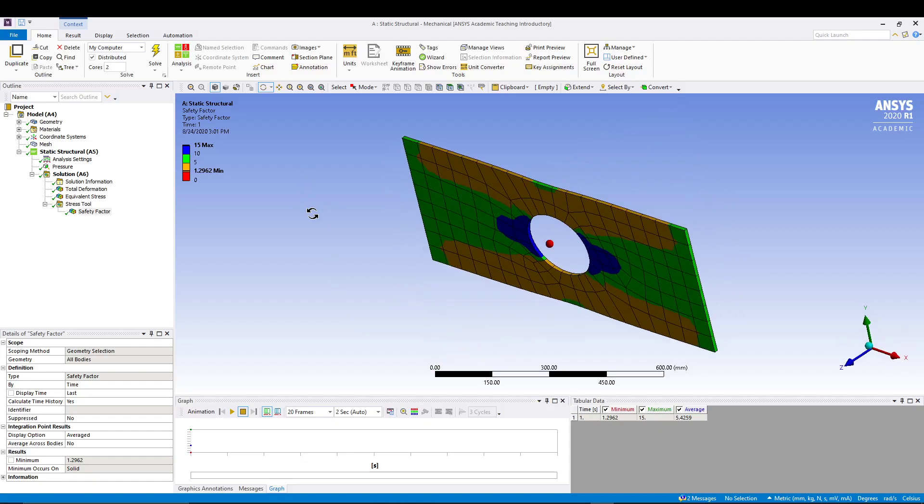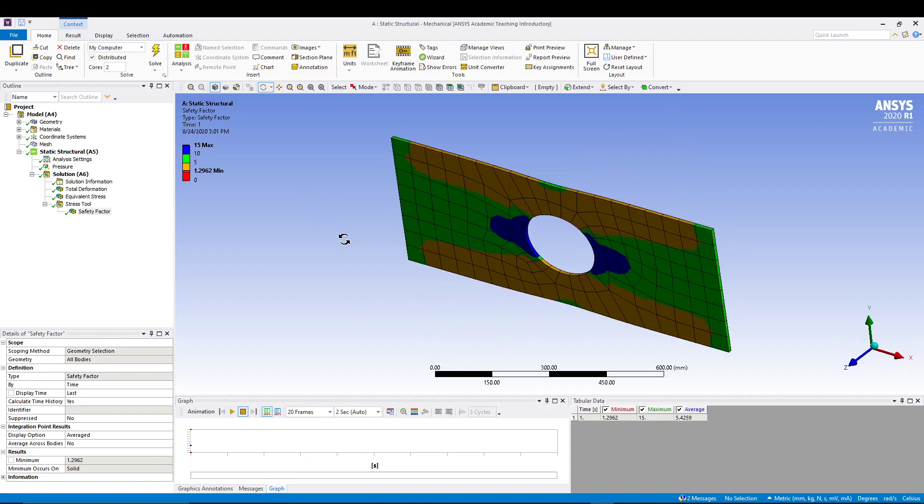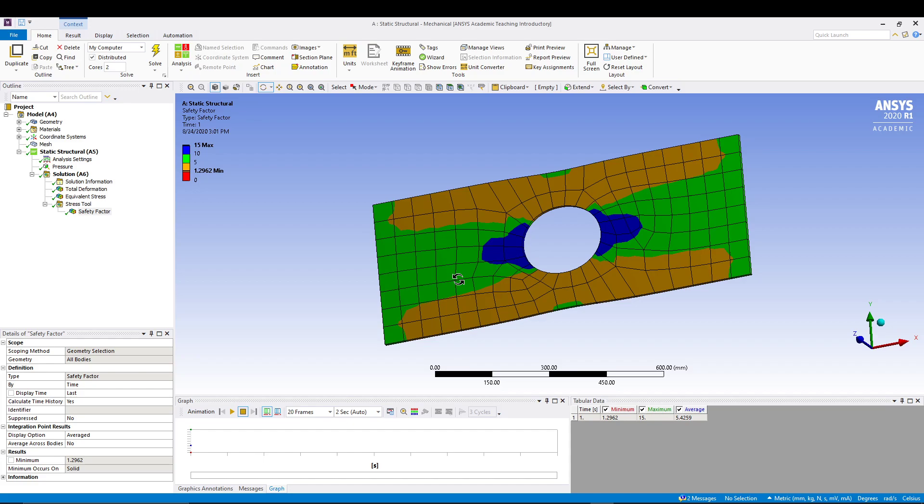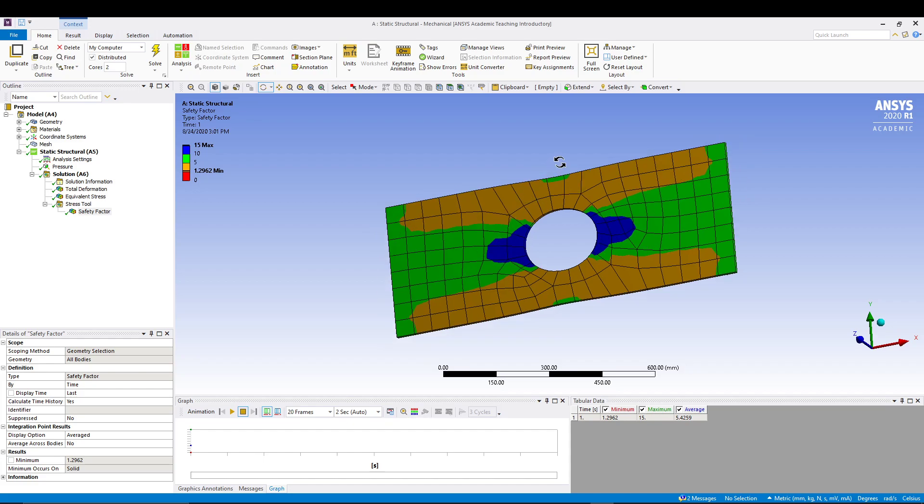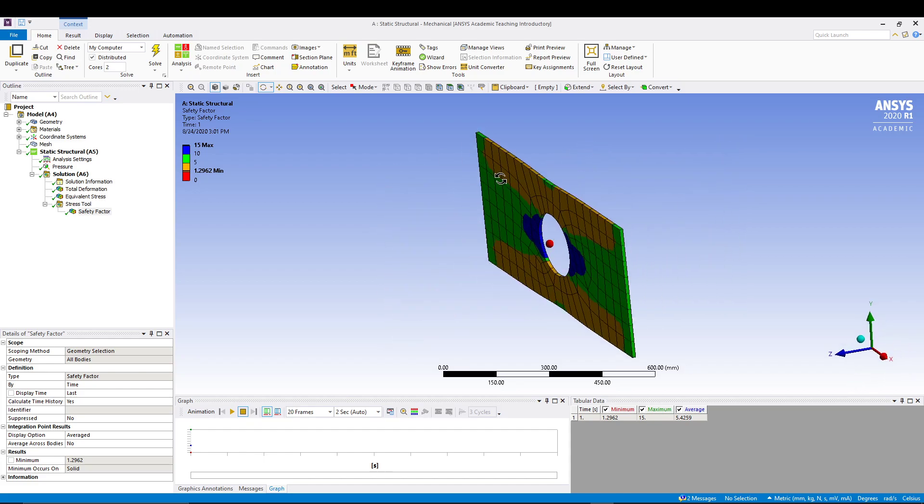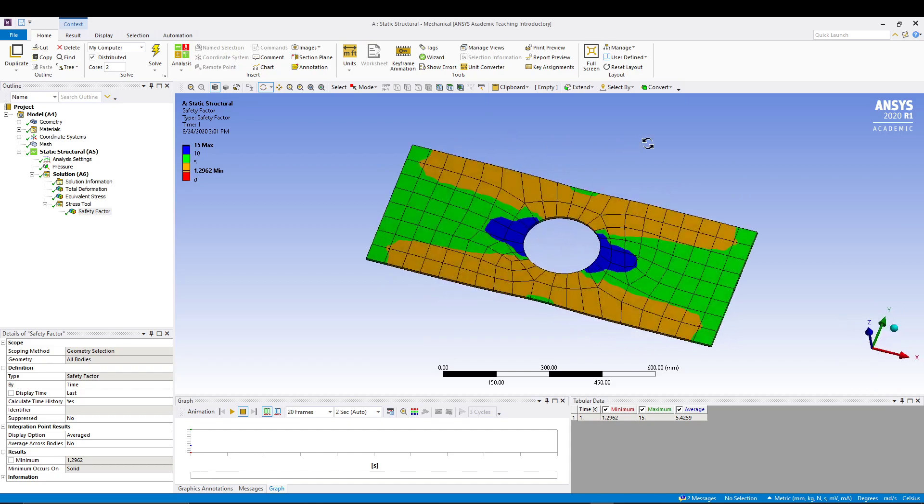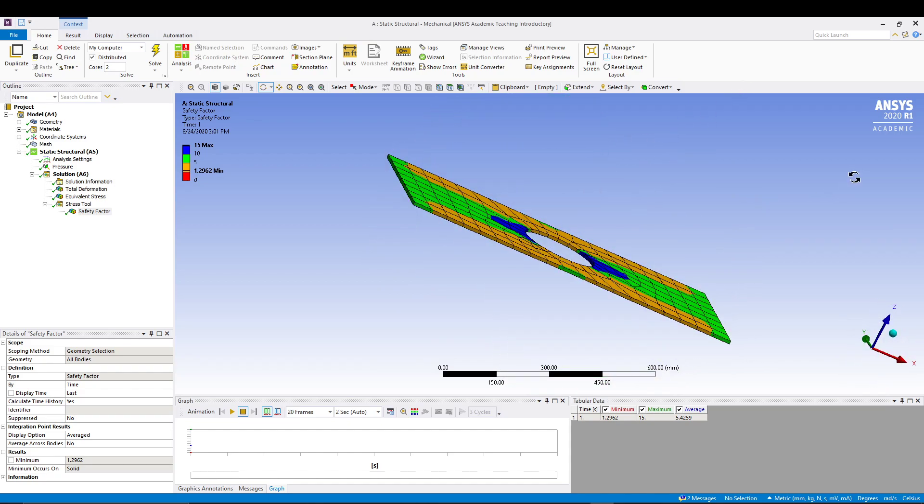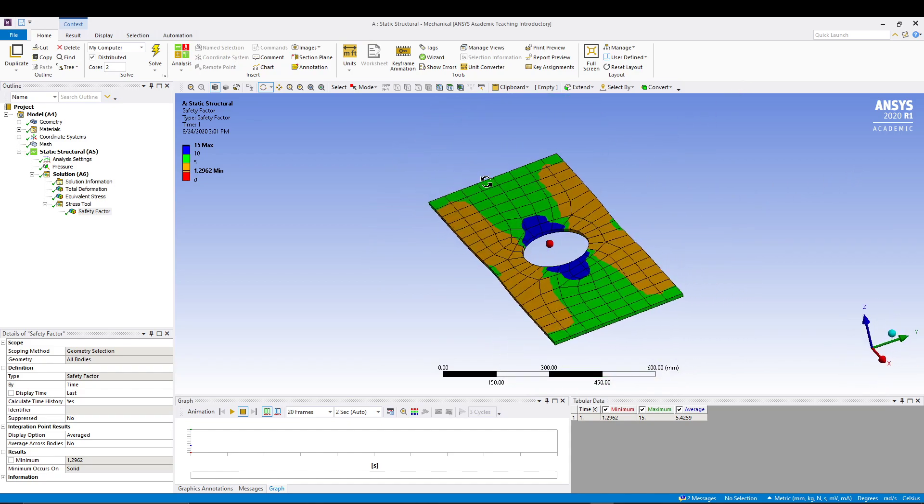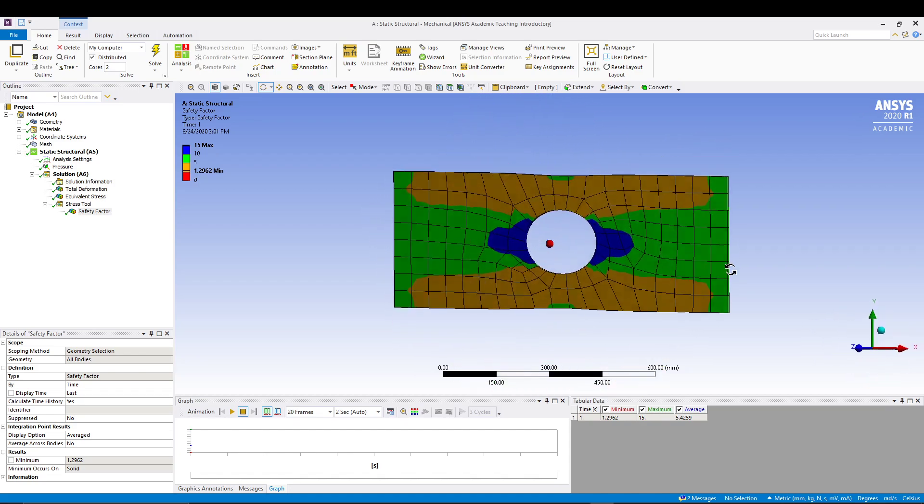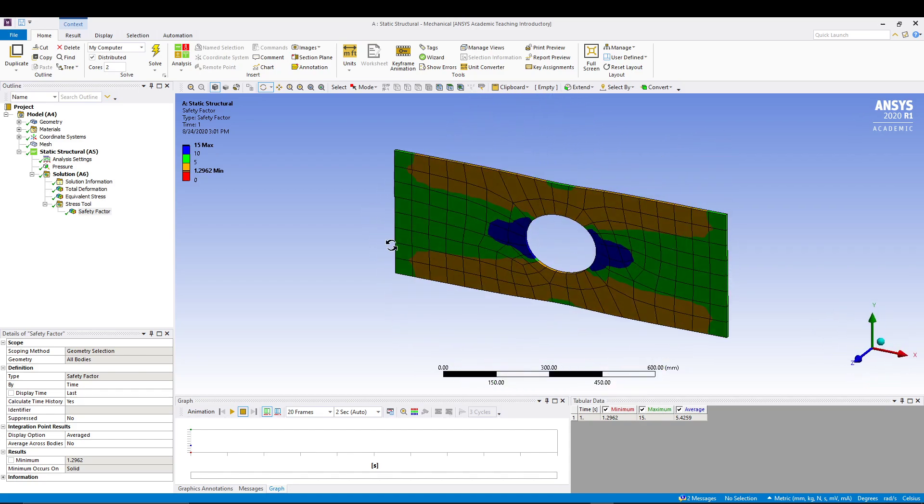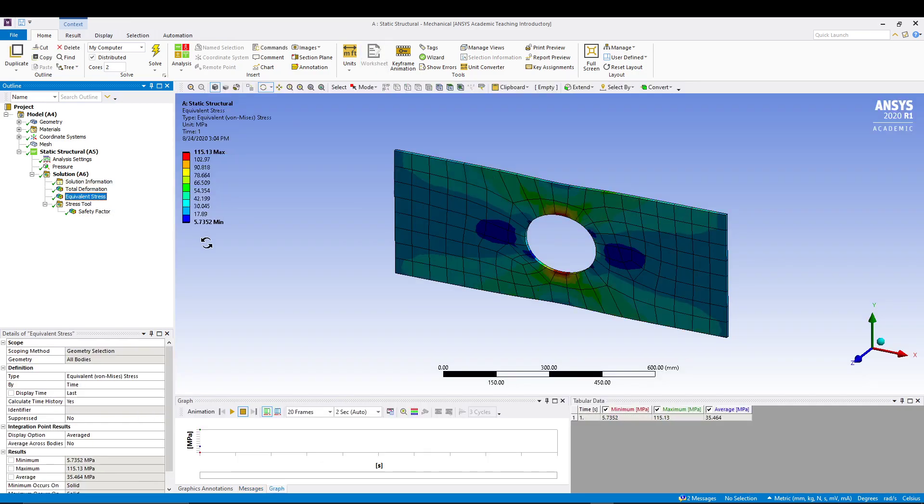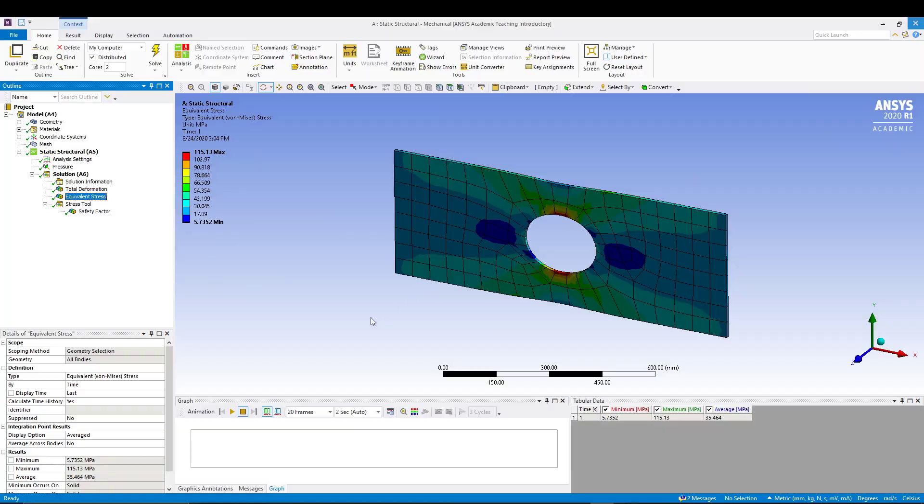Hey guys, welcome back to the channel. Today we will be doing another analysis on static loading with a plate that has a central hole, but this time we are using a brittle material. The last tutorial I used ductile material and the results were calculated, but this time we'll be using the same problem, just changing the material to brittle material. Then we will see how the changes are affected in the safety factor as well as the total deformation and equivalent stress.